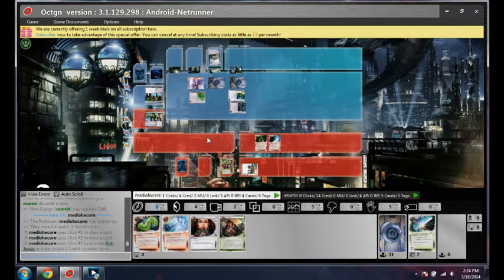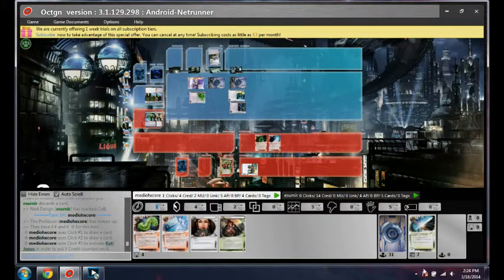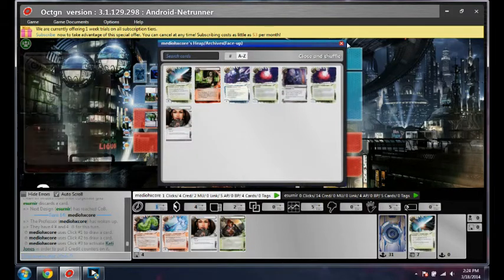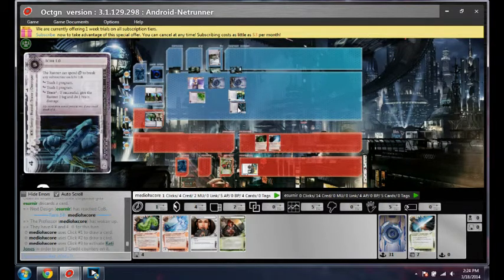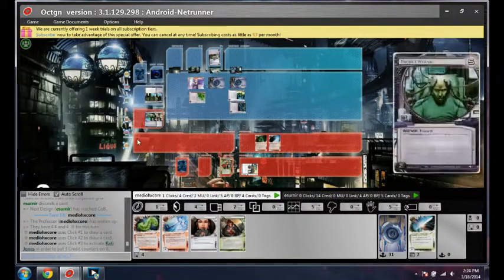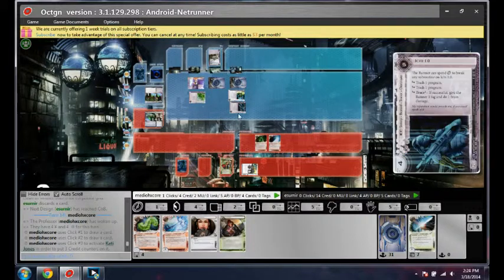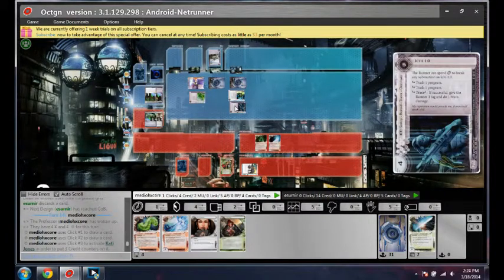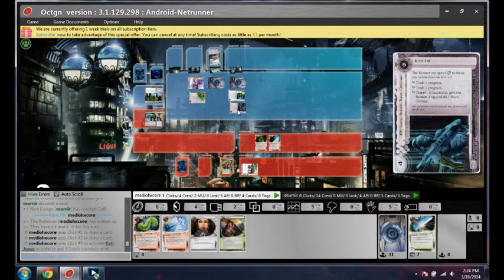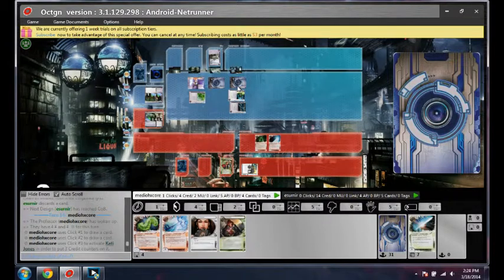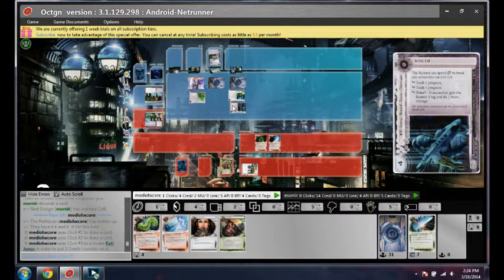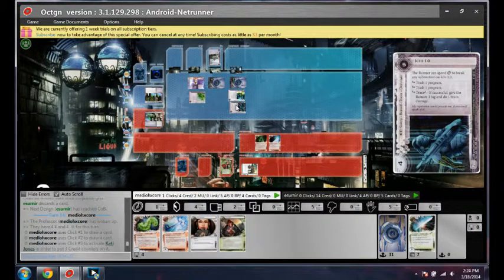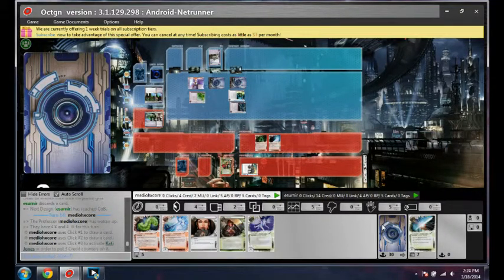Now I can Scavenge Medium for Faerie here. I'm probably not getting in multiple times. I can Scavenge Medium for Gordian Blade, but it's potentially bad. Is there any way I can get into this server? Lose a program, two clicks, take a brain damage. I have to lose all my programs, so whatever this is it could be bad. This trashes two programs, so I'd have to keep one program. It would all be very difficult. Let's just draw a card.